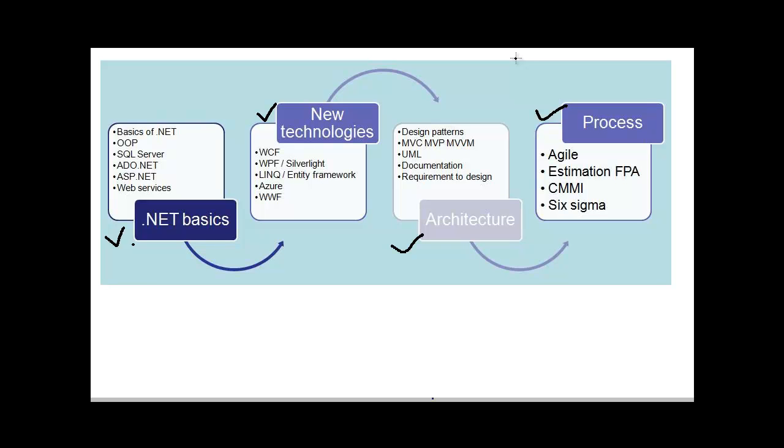In each of these four sections, what are the different subsections and what kind of questions can come in those subsections? Let us start with the first subsection, i.e., .NET basics.